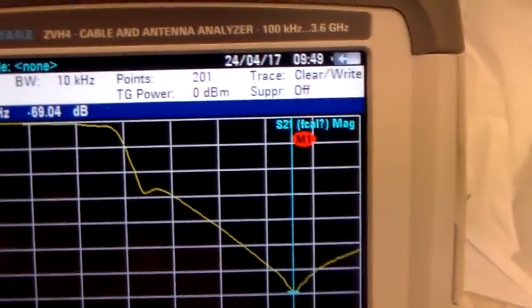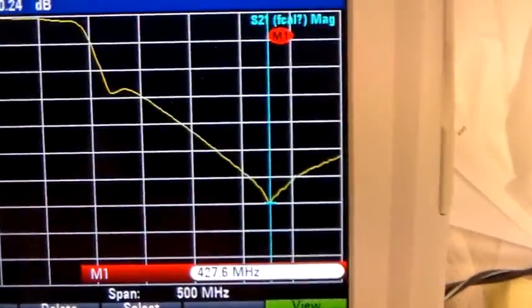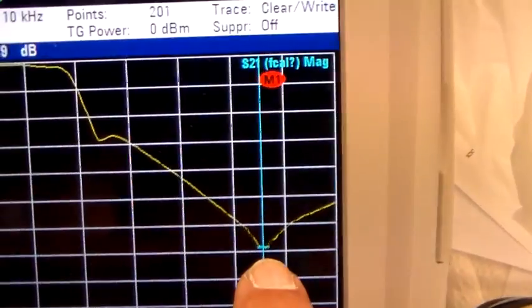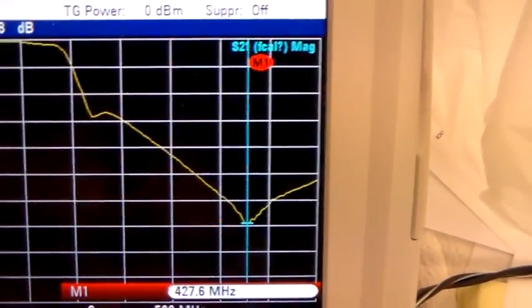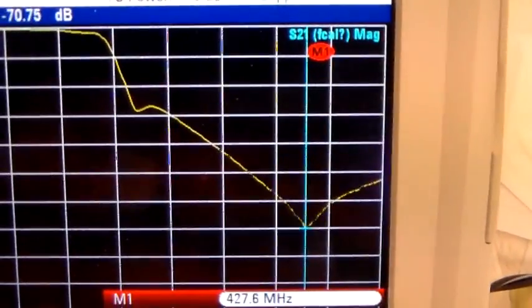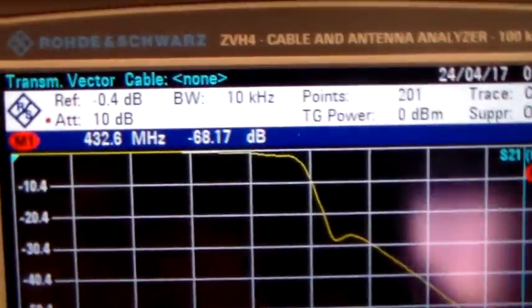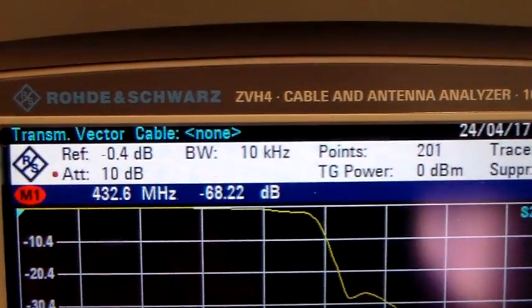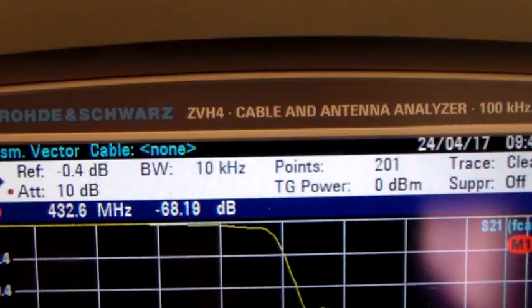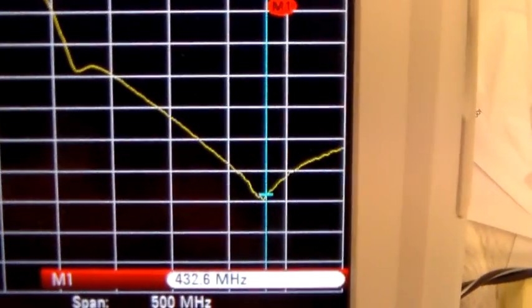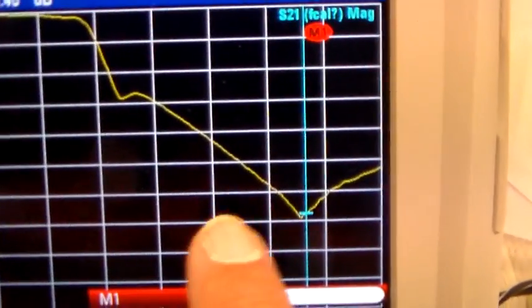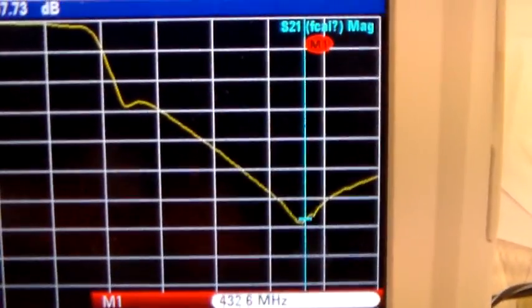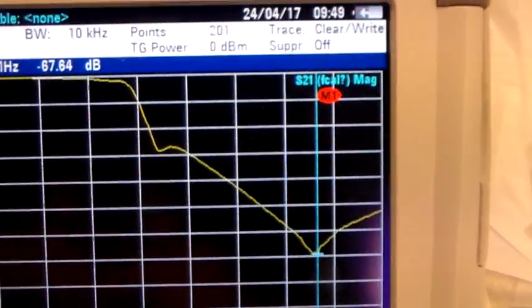It would be really good if this dip here was on 433 megs, which is where the input to the repeaters are. If I move it up to 433 megs, it's 432.6. You can see there's minus 68 there. So it's a couple of dB worse than at the bottom of the response curve, but there's still plenty of attenuation there, so that's not bad.